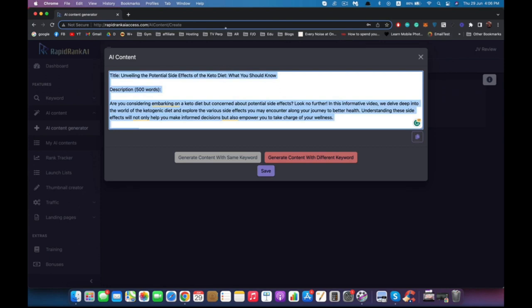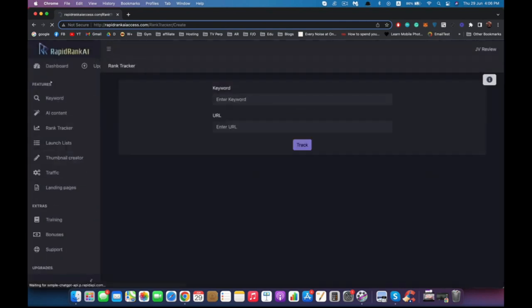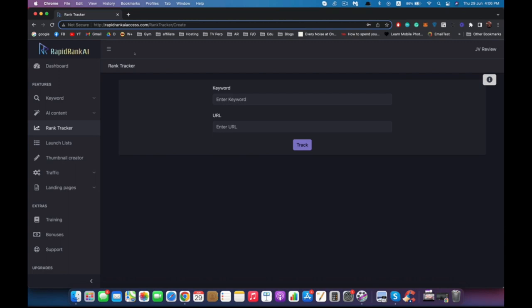After uploading the video, we need to keep track of our videos and where they're ranking right now. Keep in mind, the results are different from a country to another. Maybe when I search for this keyword, living in Egypt like me, I don't find my video, but in the United States my video is ranking on the first page of Google.